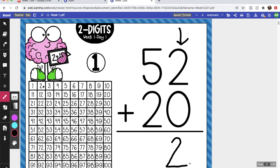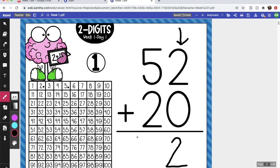All right, now let's do 5 plus 2. After we do our ones we move over here to the tens where we have 5 plus 2. So I'm going to put my finger on 5 and count up 1, 2. So 5 plus 2 equals 7, so my answer is 72. I'll give you just a minute to get caught up. Make sure you have 72 written down.